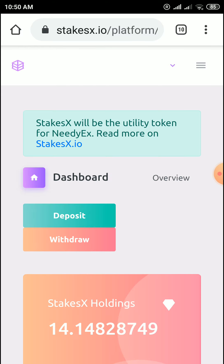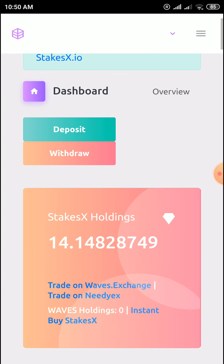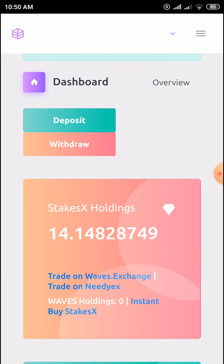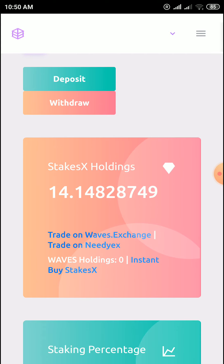Every hour you can come to this site and click on claim. You can withdraw to the Waves exchange. You can get 100 HDX and StakeX tokens, which you can exchange to trade on the Waves or EX exchange. I will give all three site links in the description — please join from there. Thank you.